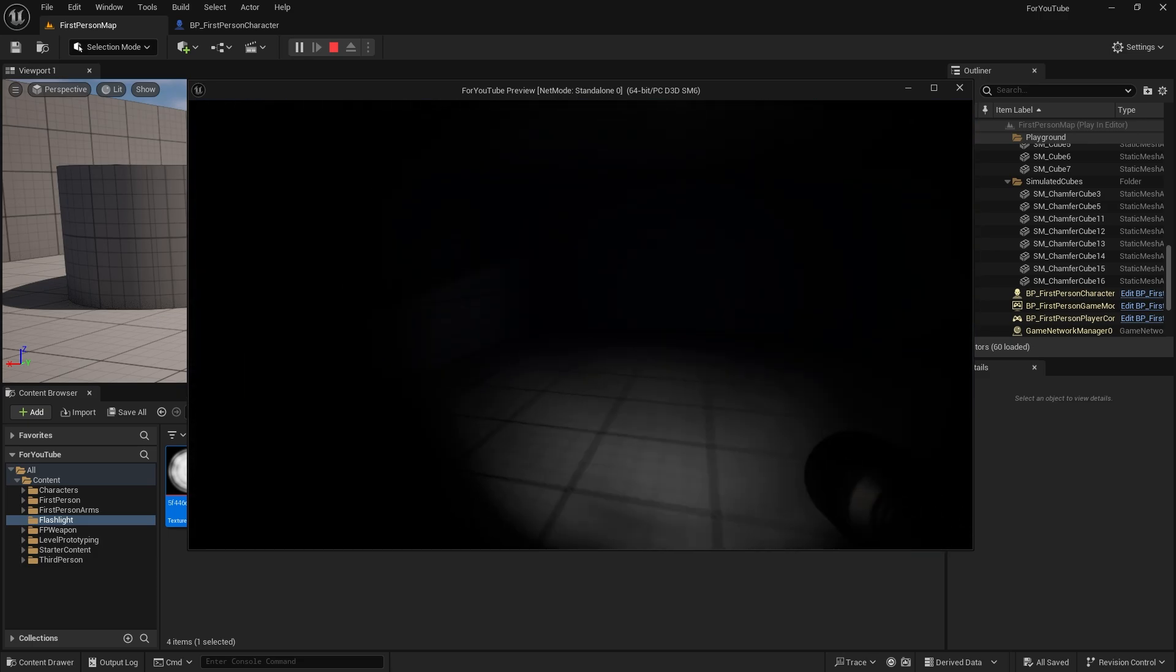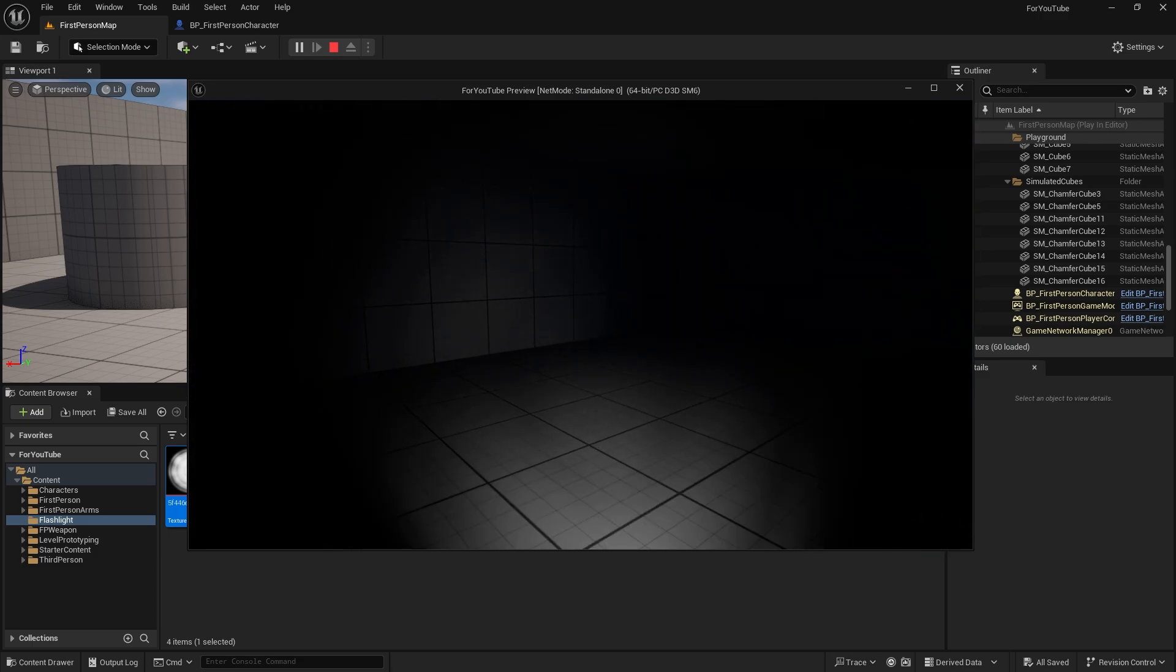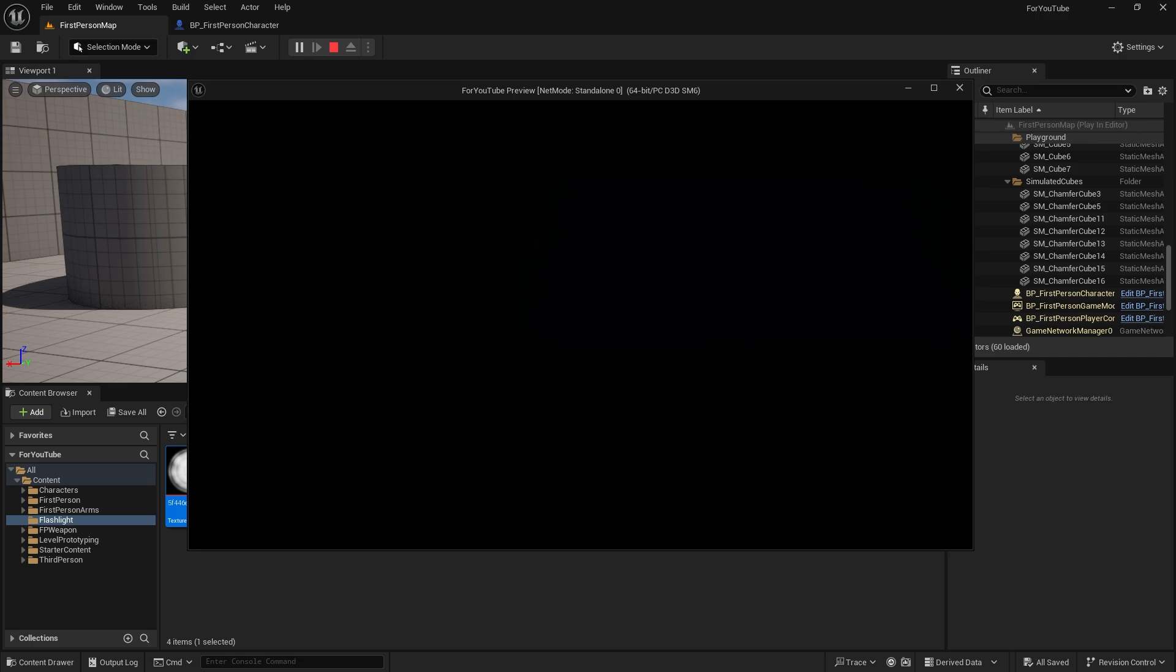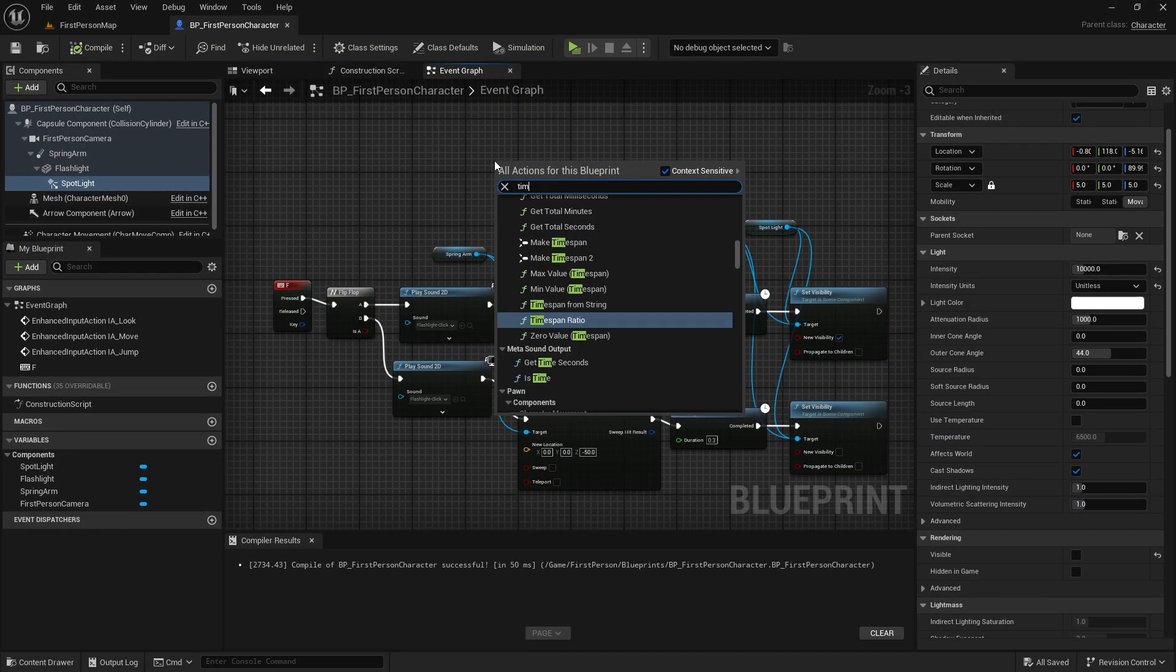Yes, it works properly, but I'm not happy with it. I think we need to soften the movement a little more. Let's add a timeline.